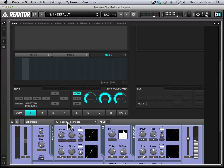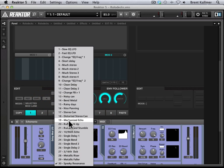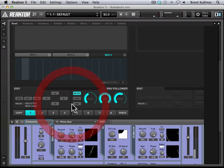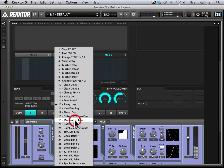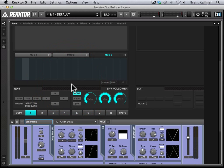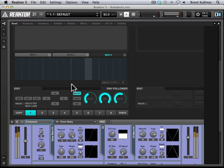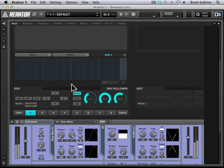So I think you'll agree that Spooky Resonance is an ideally named snapshot. Some nice kind of far away textures there. And of course, you can use any of these snapshots and dial in your own even. Let's see a clean delay snapshot. That's very cool.